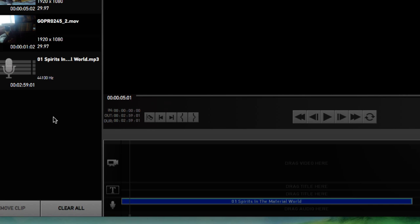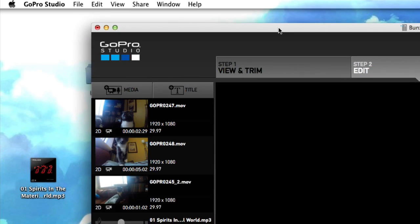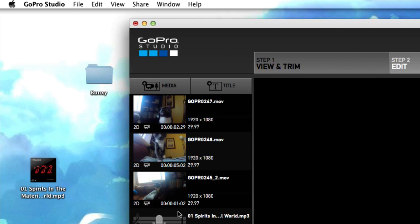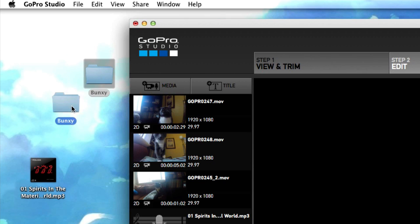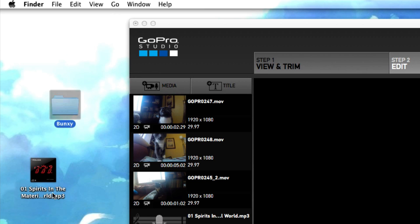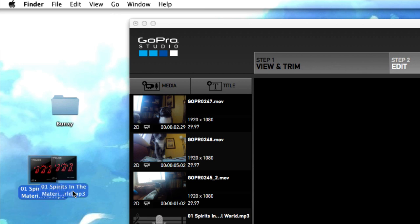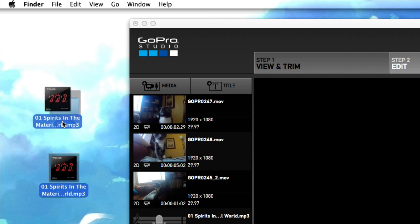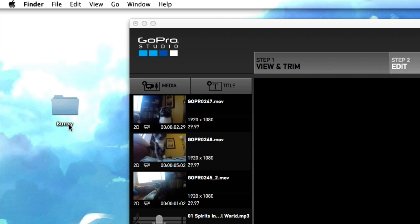A couple of things I want to point out. The audio file has to stay in the same directory until you export the video. What does that mean? Well, right now GoPro Studio is reading this file from our desktop. So say we take our song from our desktop and throw it in a different folder or anywhere that's not our desktop.